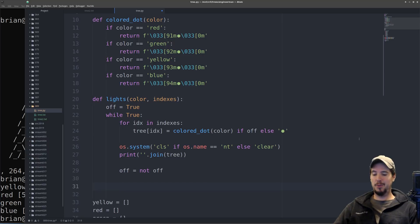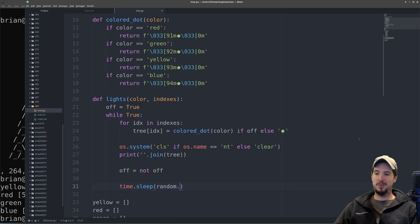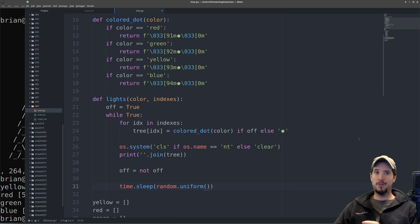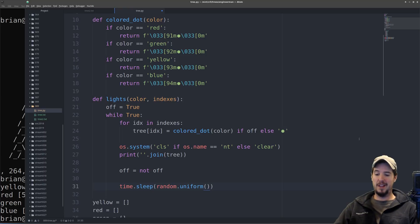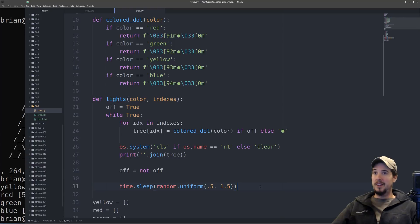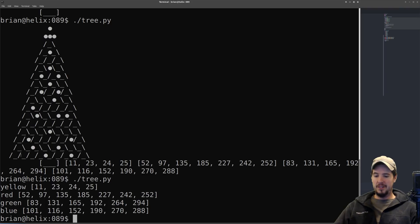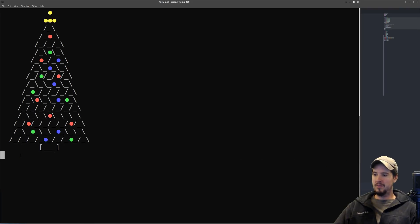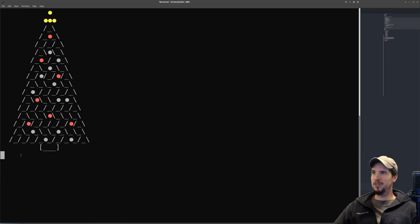And then we have to do a random delay. And this is configurable. We'll do time dot sleep. Now we're going to use random dot uniform, which will give us a float value between two float values. So I'm going to do like a half a second up to 1.5 seconds. And this will give the blinking some randomness. And I think at this point our tree should be ready to go, so let's try it out. There we go. It works. It's blinking and doing its thing.